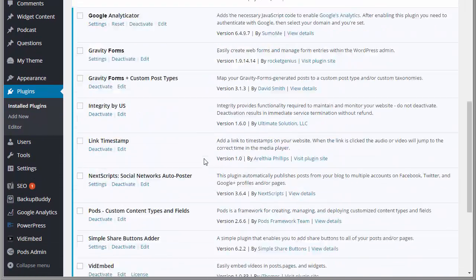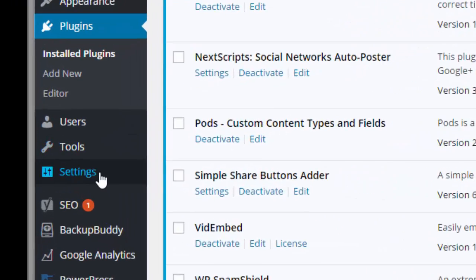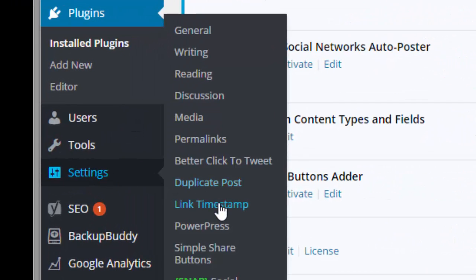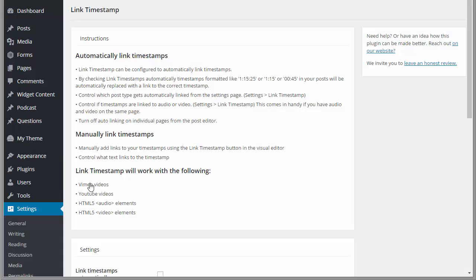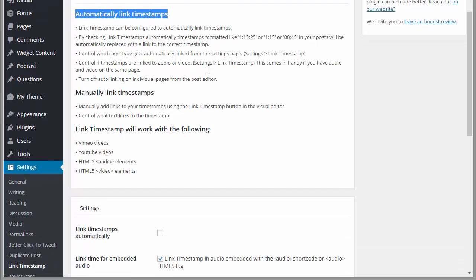Click activate plugin. And now Link Timestamp is installed. So I'm going to go to Settings and Link Timestamp. Once you get to the settings page, you'll notice there are some instructions here. First we're going to look at automatically link to timestamp.